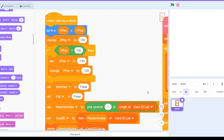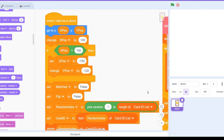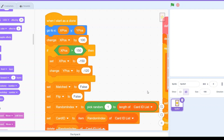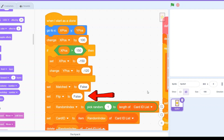We have a condition: if too far right, go to the next row. If the x position is greater than 150 — meaning it has moved off-screen to the right — we reset the x position to the left side so the next clone starts there, then we change the y position down so the next card appears in the row below. We also reset the card states: set matched to false and flip to false, since each card starts not flipped and not matched.